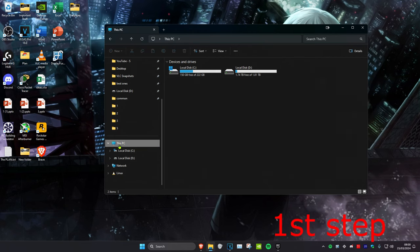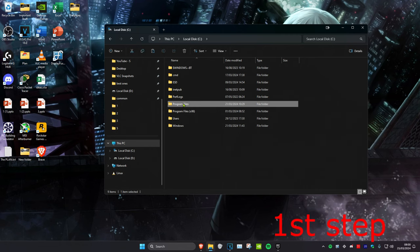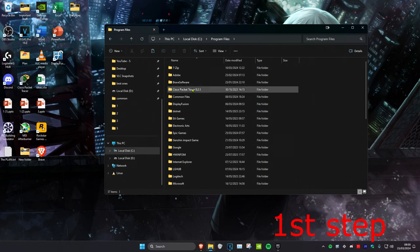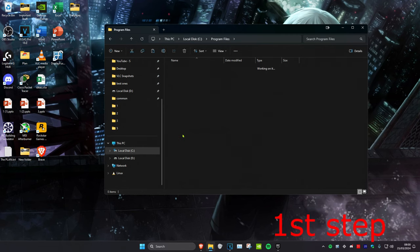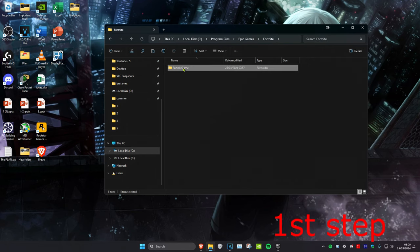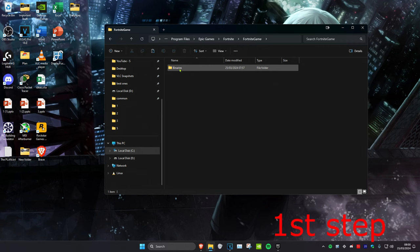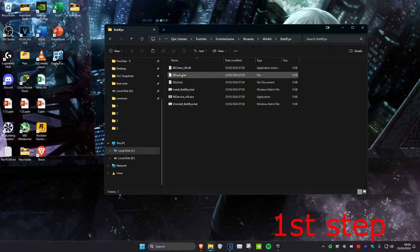Then you want to click on This PC and you want to find where you have Fortnite installed. So for me it's on my C drive, Program Files, Epic Games, Fortnite, Fortnite Game, Binaries, Win64, BattlEye.